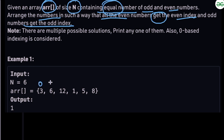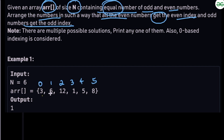Let's look at the indices: 0, 1, 2, 3, 4, and 5. Moving to the first element — this is even but it is at an odd index, so we need to find an odd position where an even number is located. We swap: we write three here and six here.